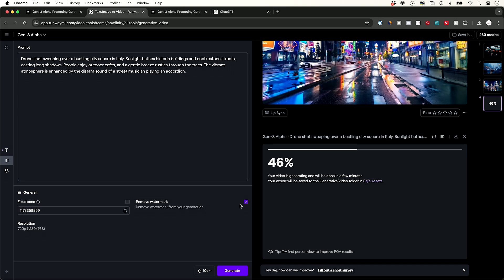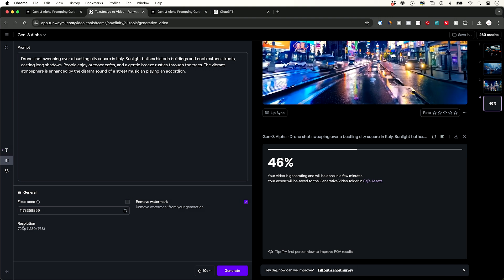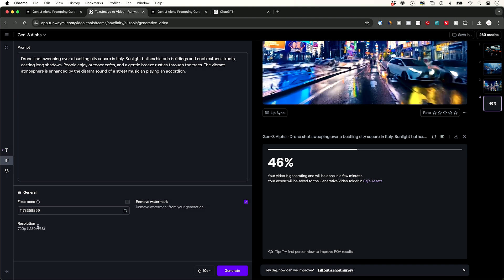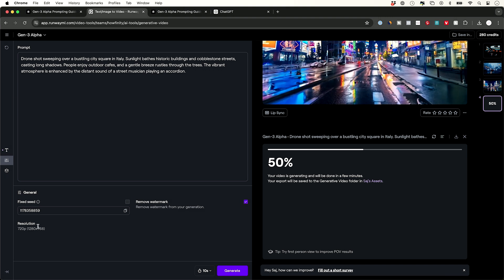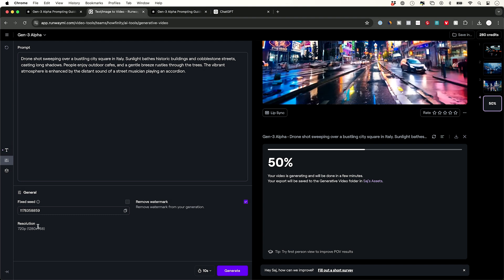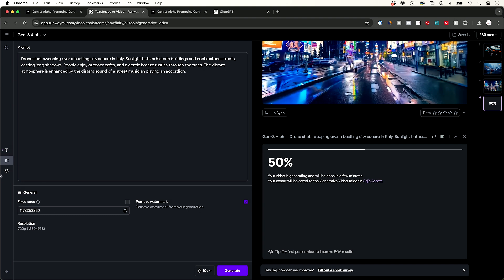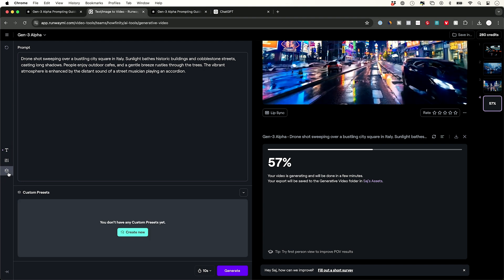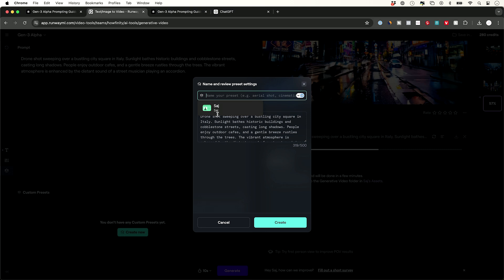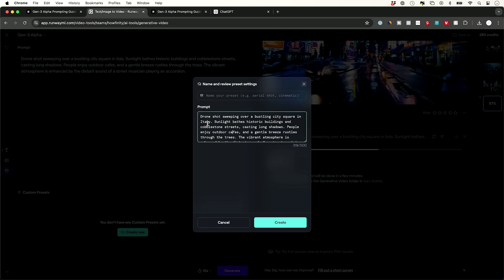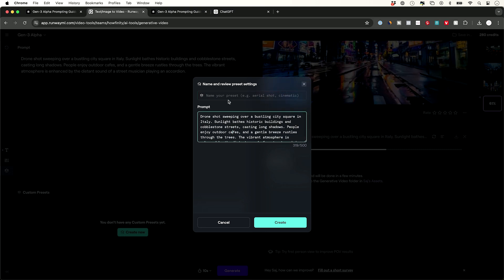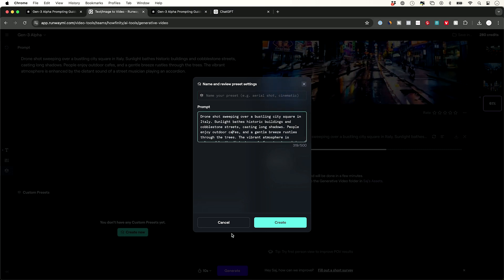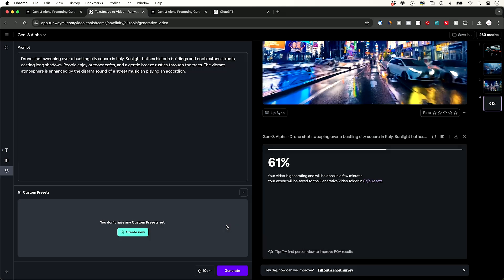Watermark is going to get removed with the paid plan, which we have. Resolution right now, we can upscale that. It's at 720p, but Gen-2 for example had an option to upscale. Custom presets - you could actually create these. So if you want to just save these type of prompts in these presets you could do that, so then you could create similar scenes later on.